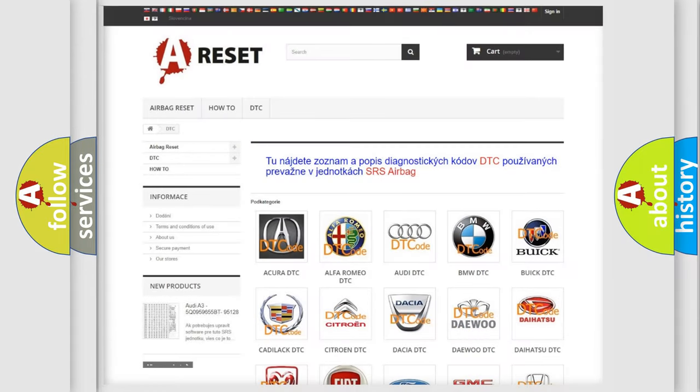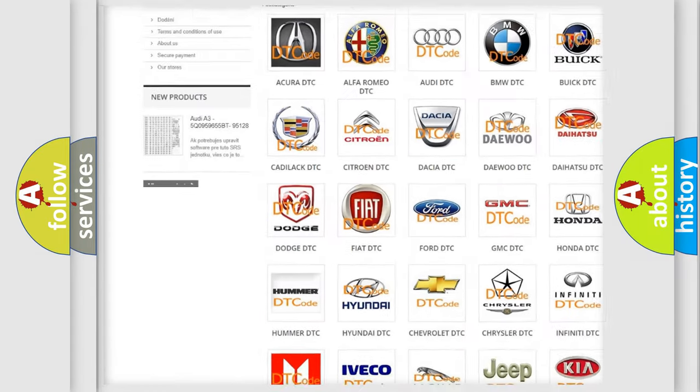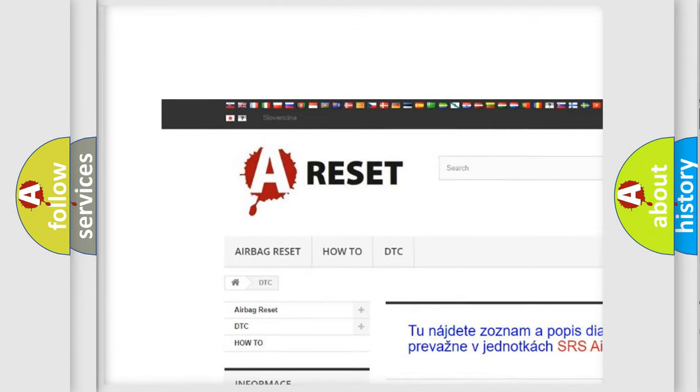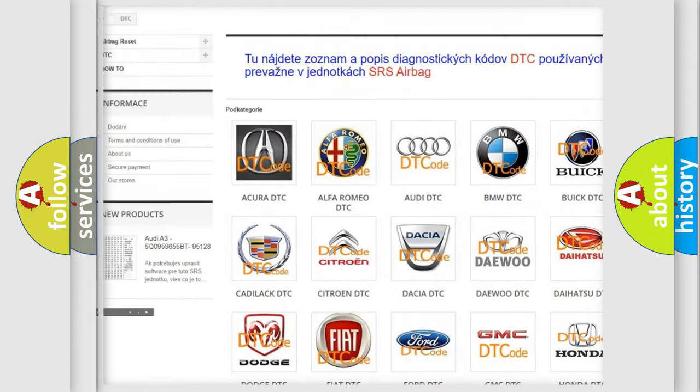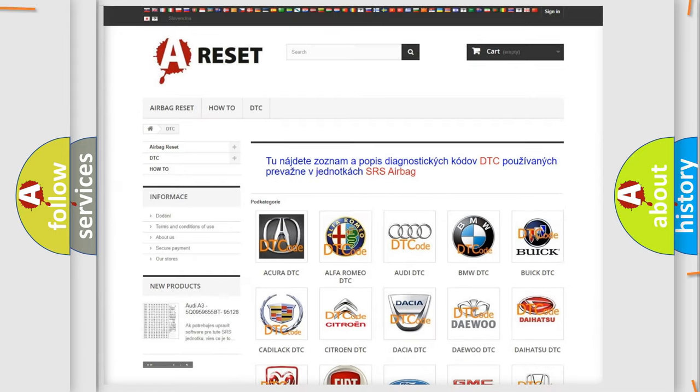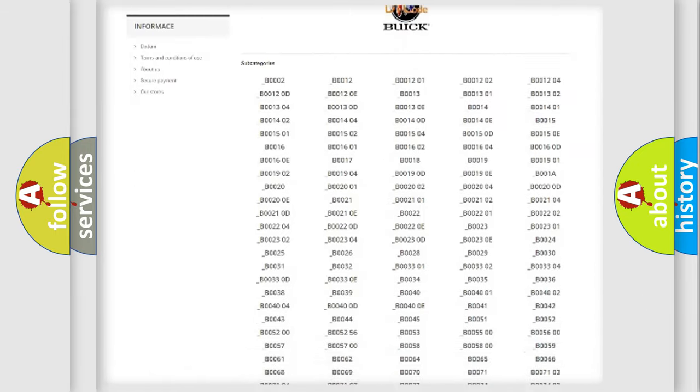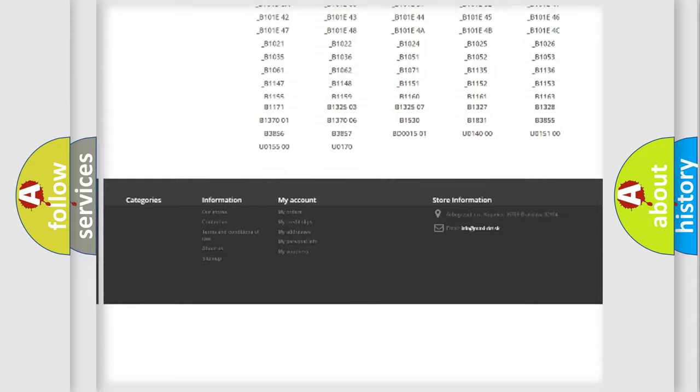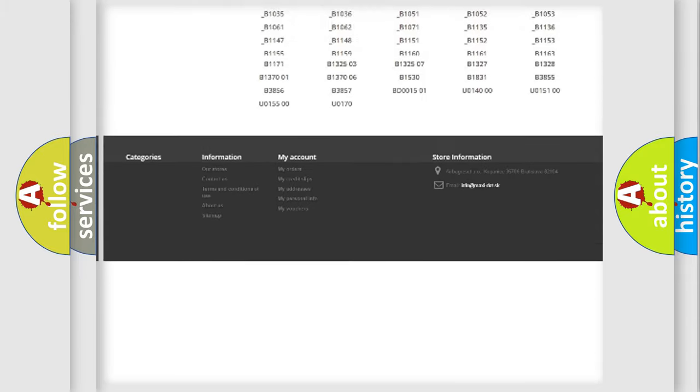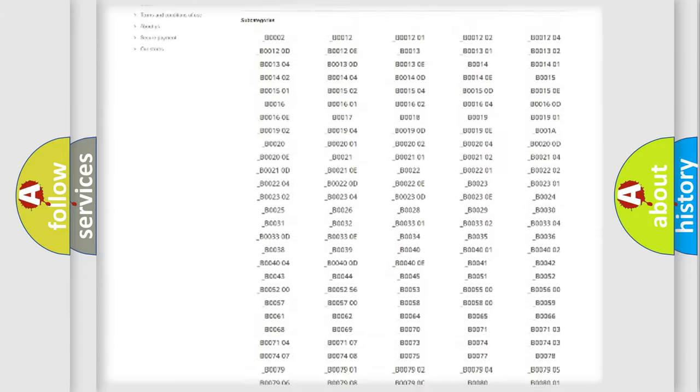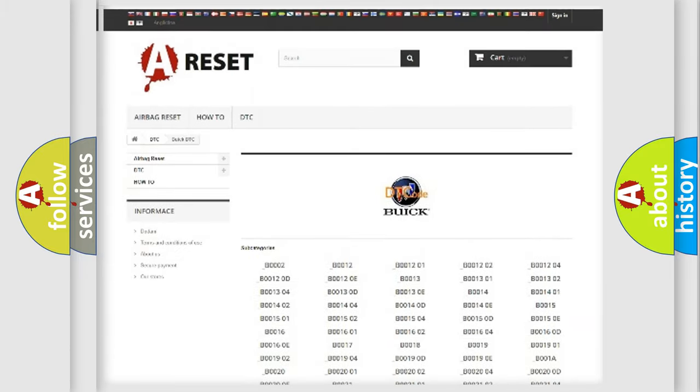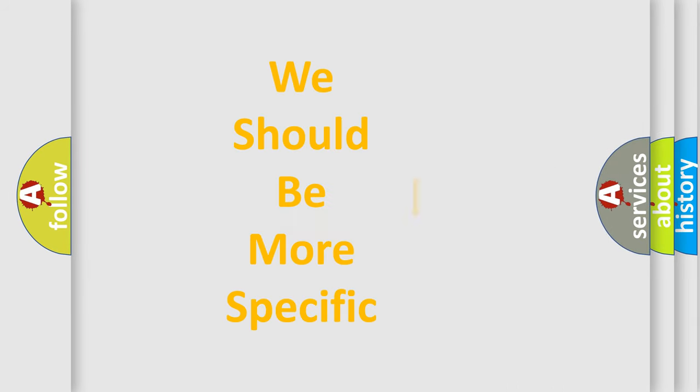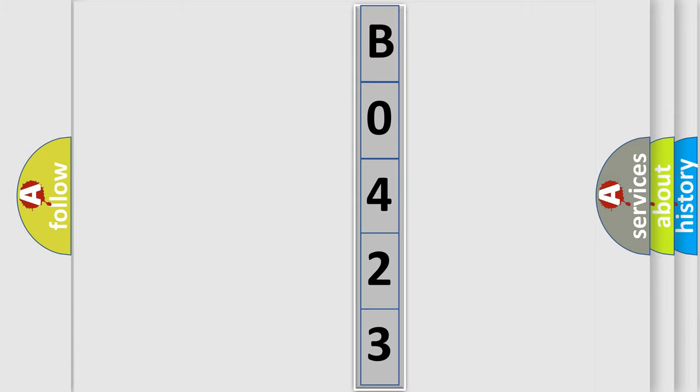Our website airbagreset.sk produces useful videos for you. You do not have to go through the OBD2 protocol anymore to know how to troubleshoot any car breakdown. You will find all the diagnostic codes that can be diagnosed in Buick vehicles, and also many other useful things. The following demonstration will help you look into the world of software for car control units.